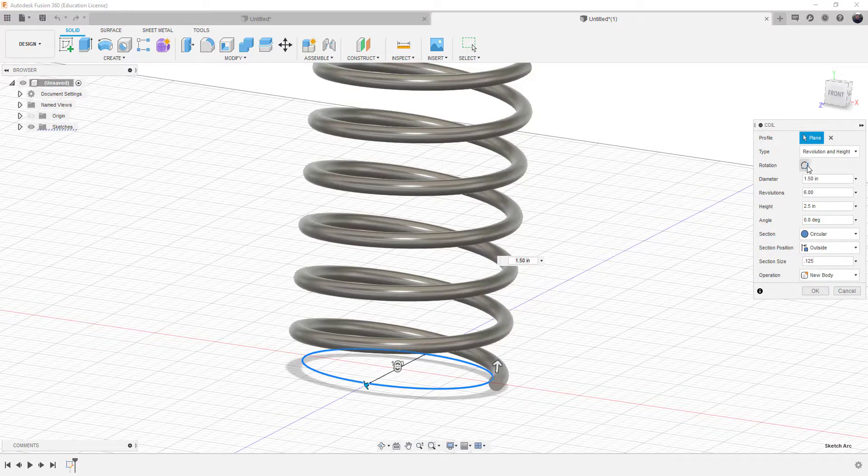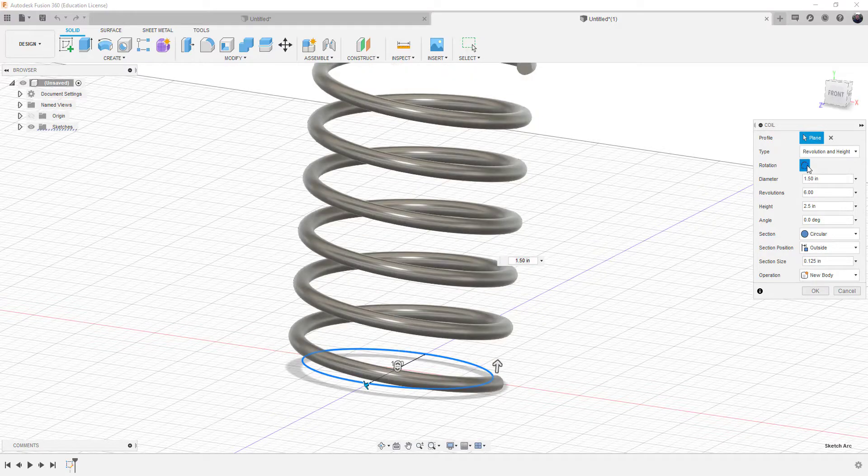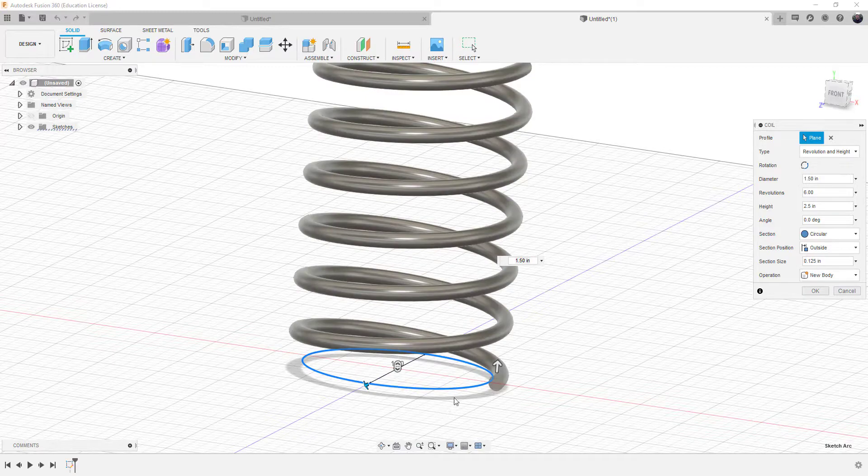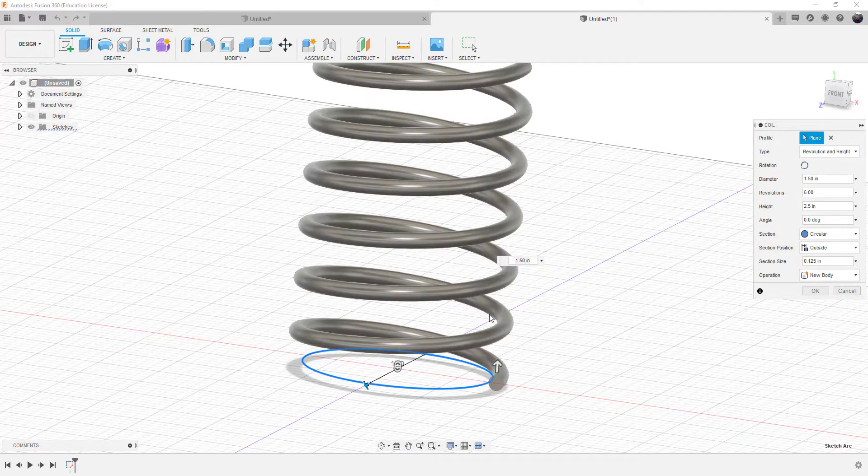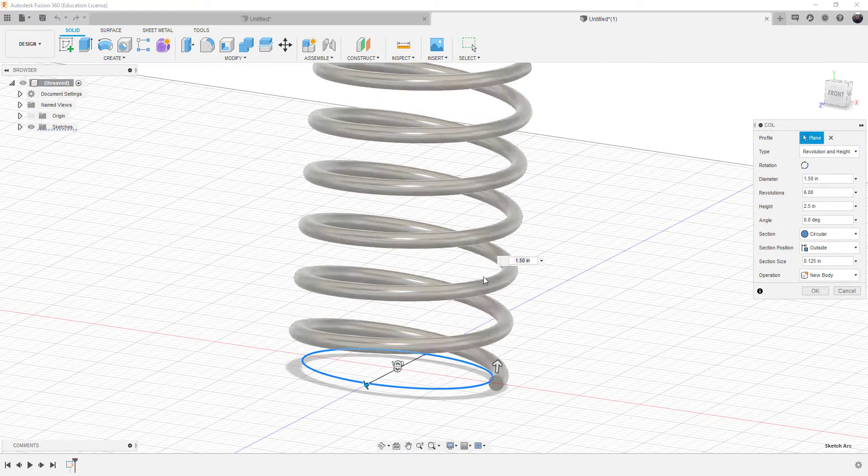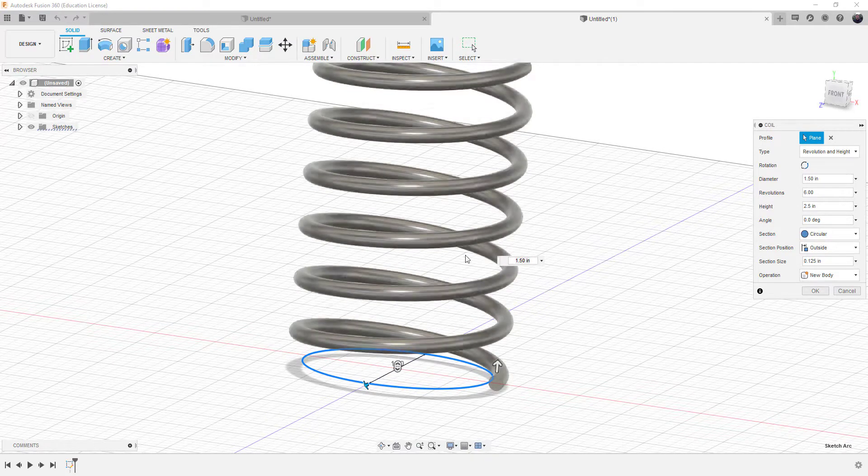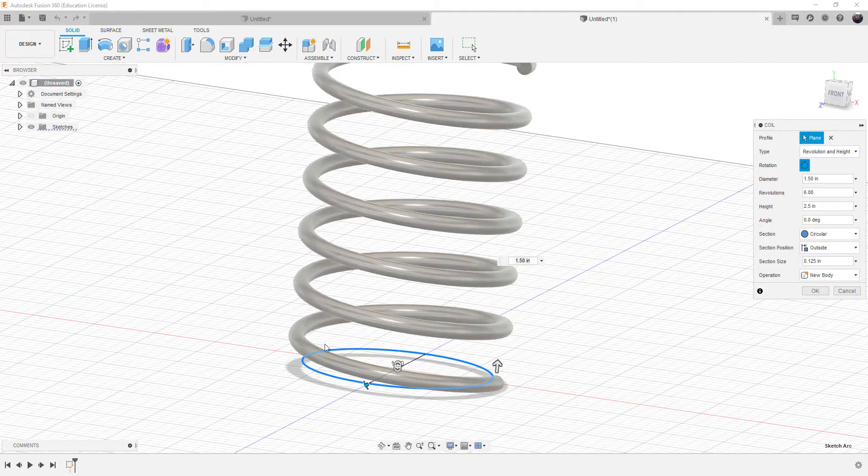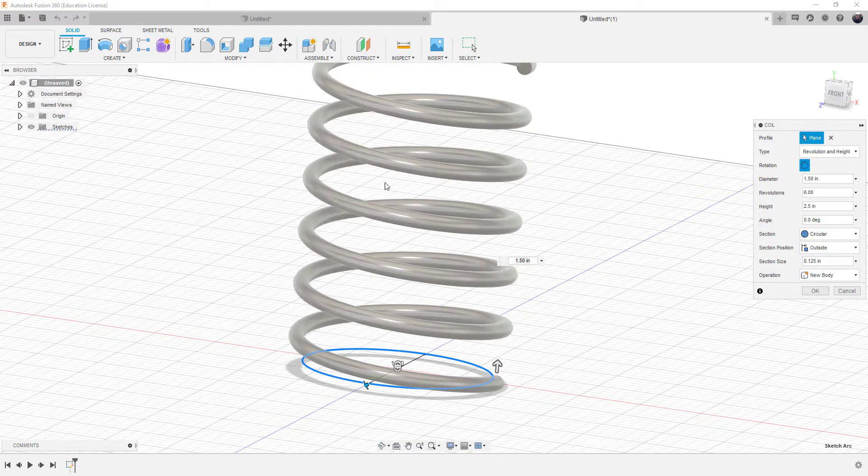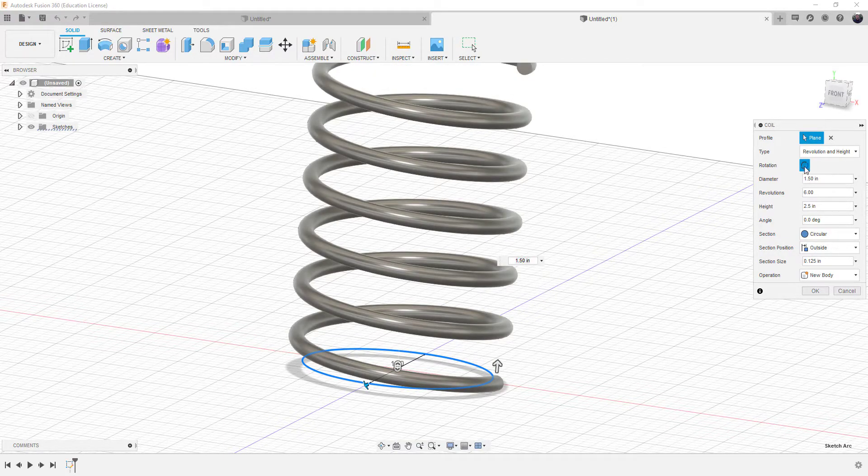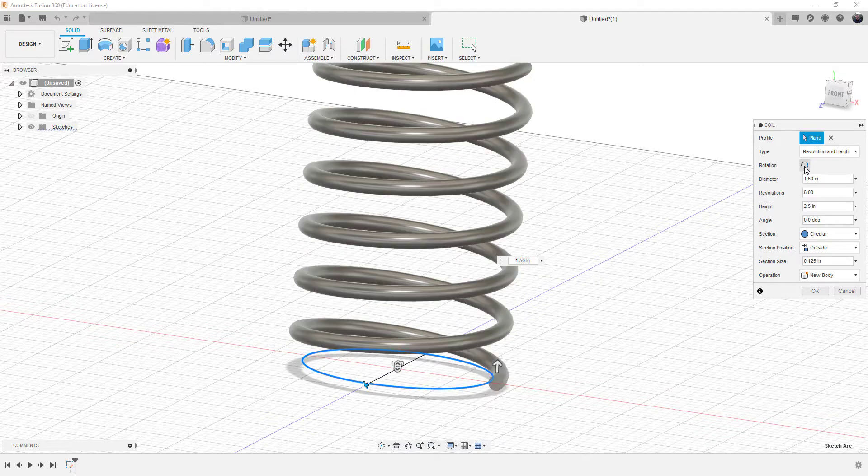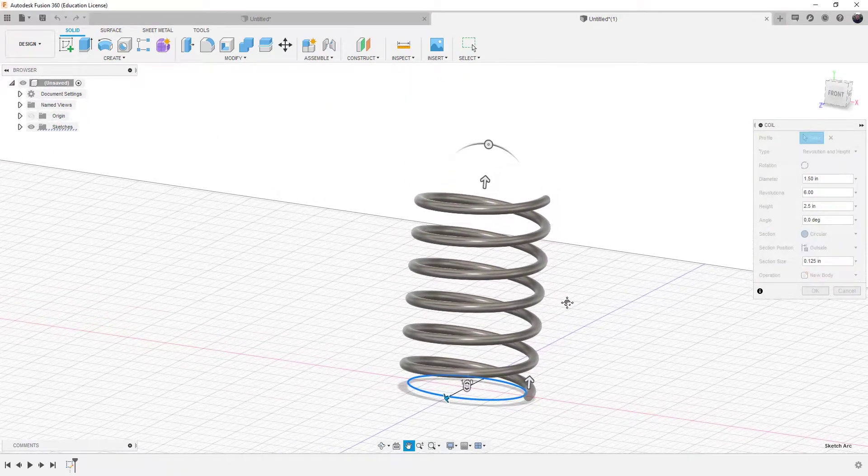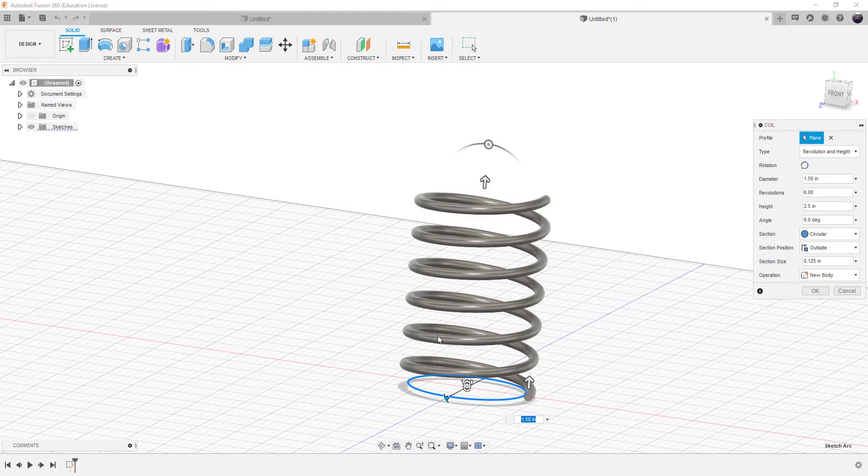Now you can also change the rotation of the coil. So you can have it going in one direction, which in this way is counterclockwise, or you can have it go clockwise, depending upon what you're looking for. It's going to create it as a new body when we choose OK, and the coil will then be created.